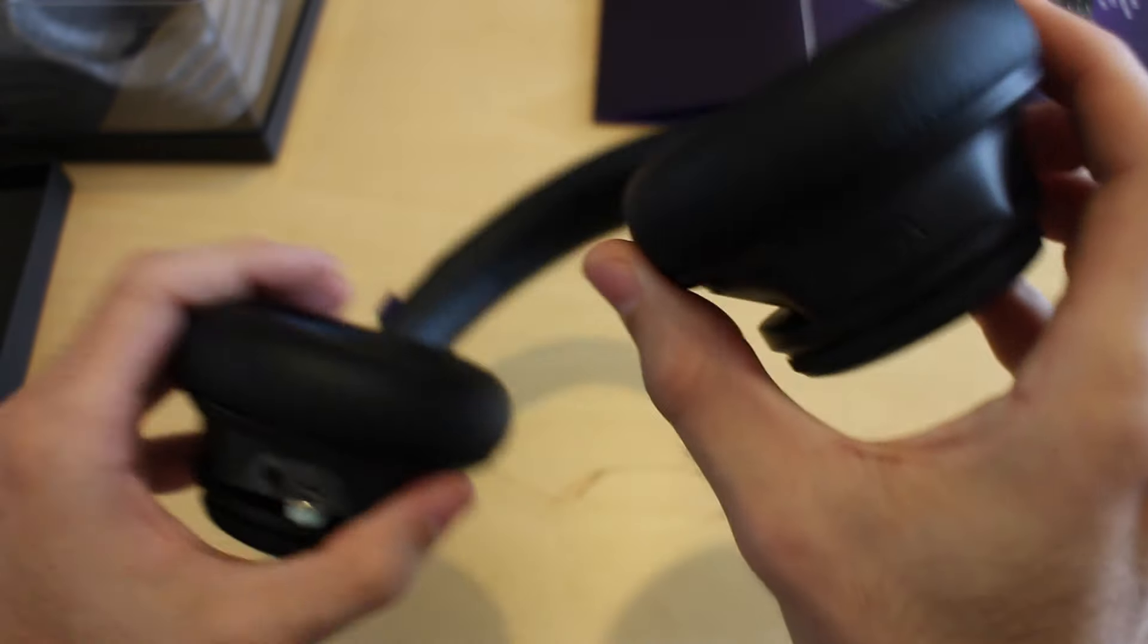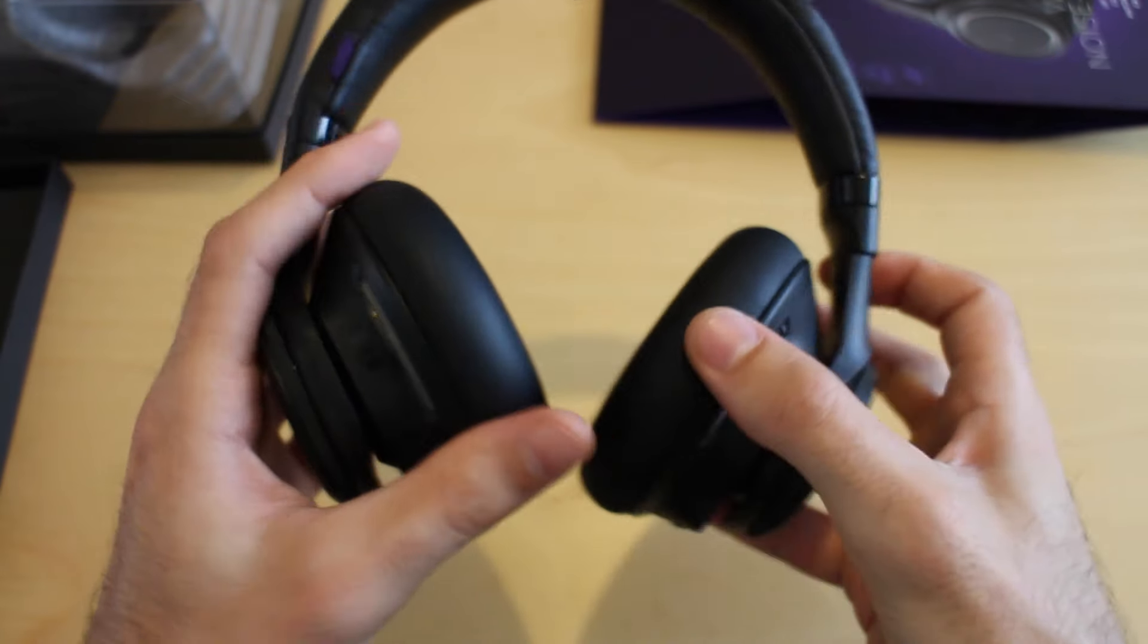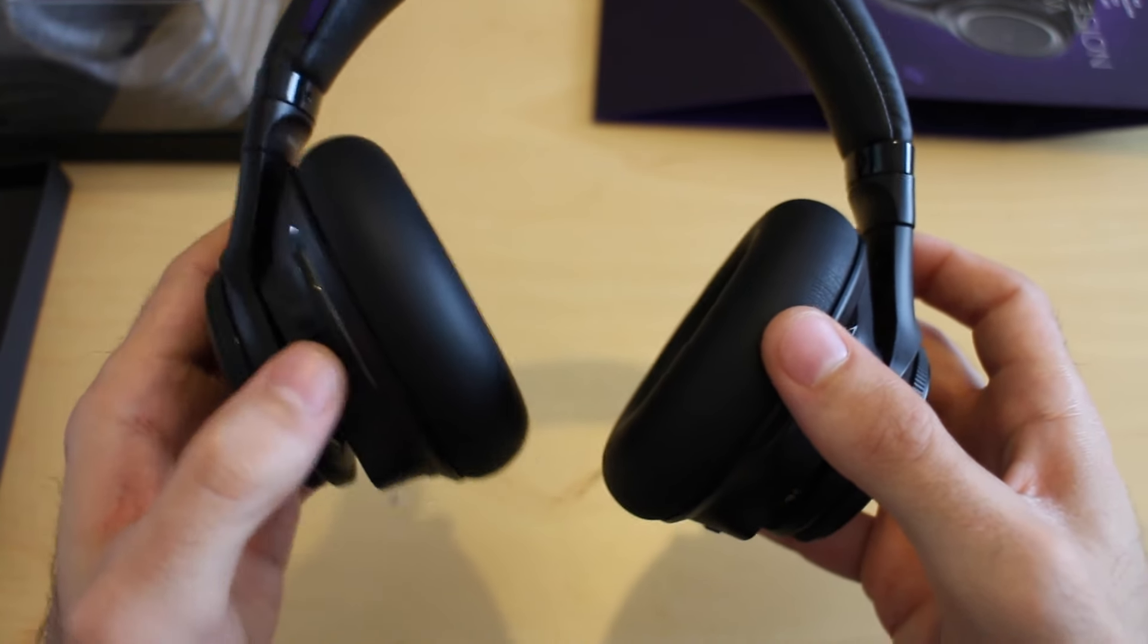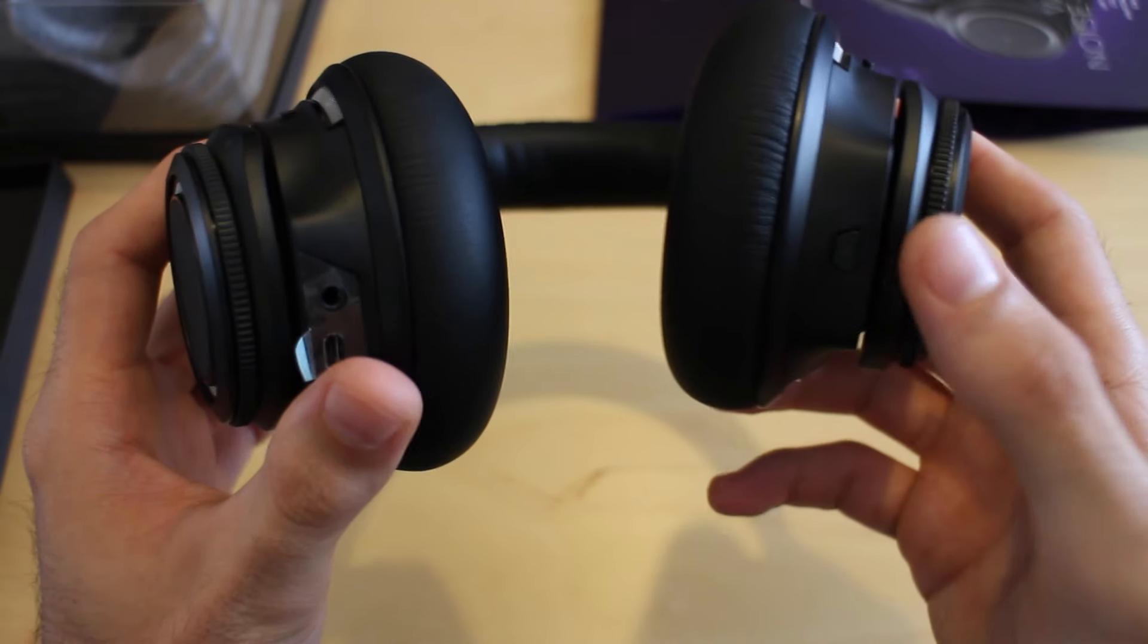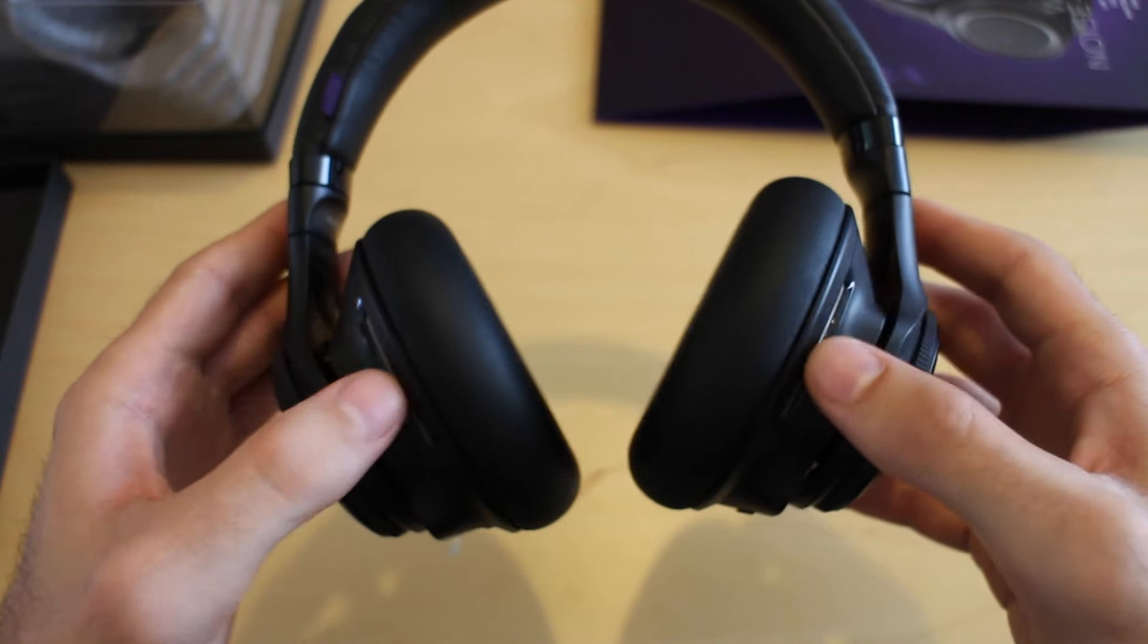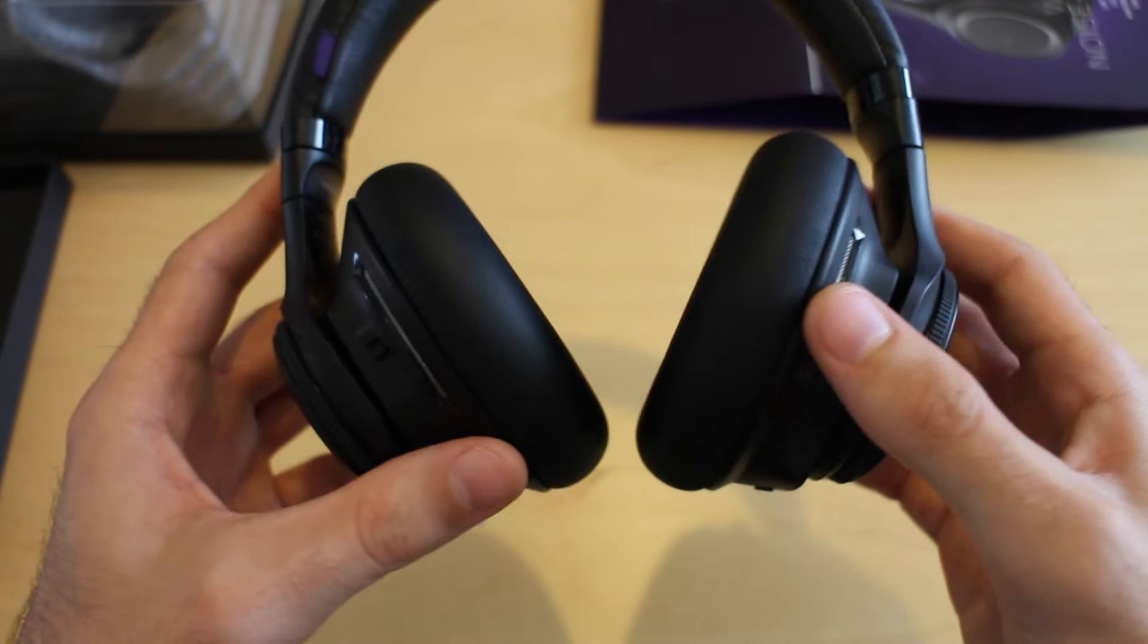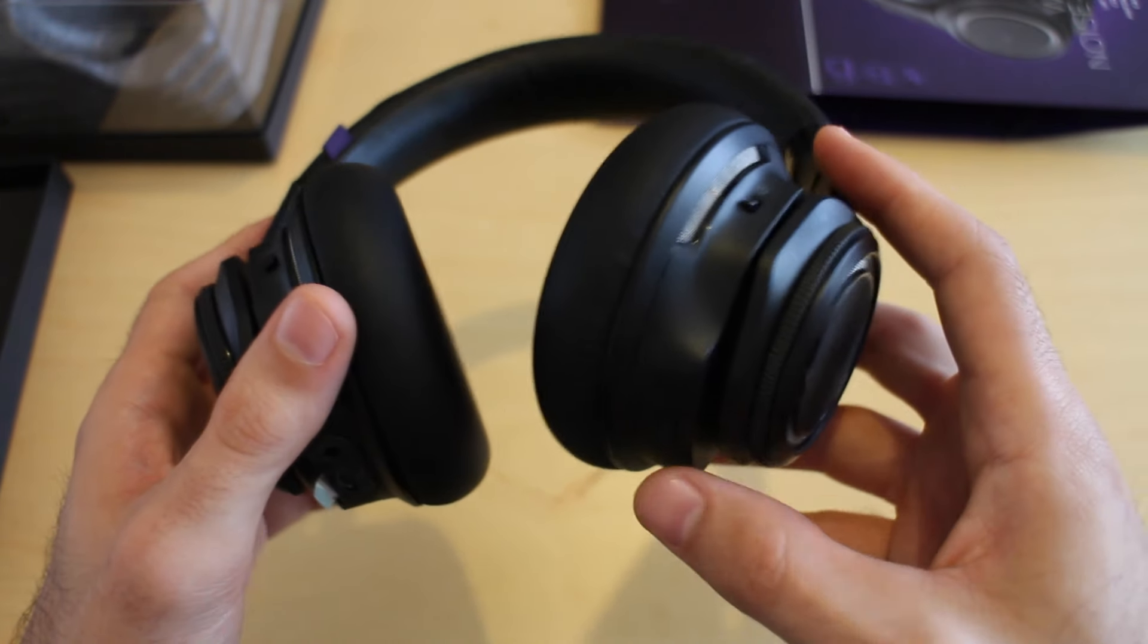On the bottom of the right earcup, you've got a small button which has a microphone symbol on it. What that allows you to do is, when you're wearing the headphones, especially if you've got the active noise cancellation feature enabled, you can't hear anything at all. If you just tap that microphone button, it uses the microphones for active noise cancellation and actually relays it through the headphones, which means you can hear your surroundings much more clearly.